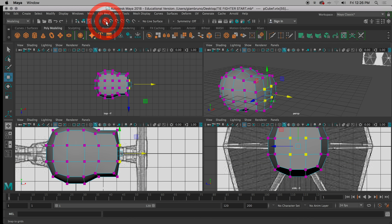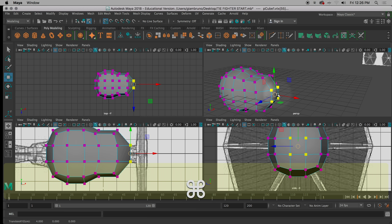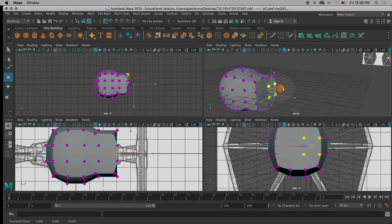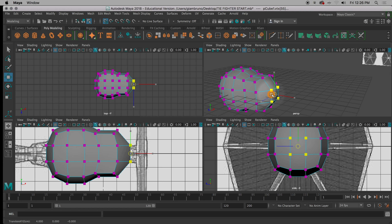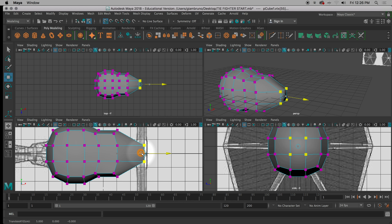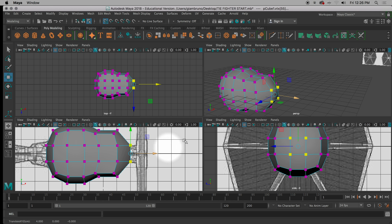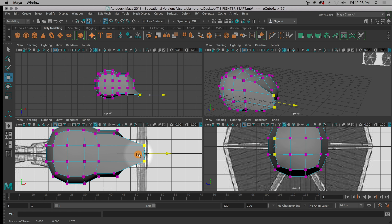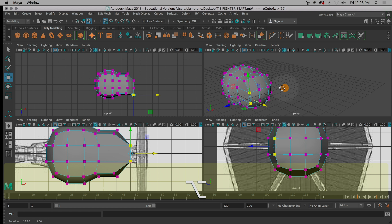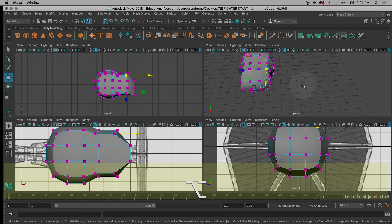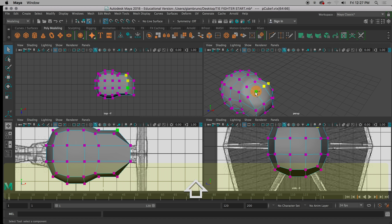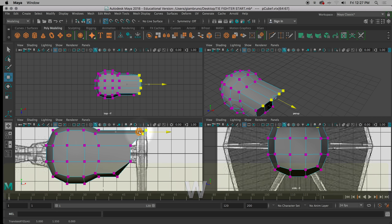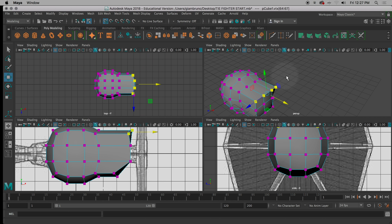Snap means that it makes certain points magnetic so that when you get close, it snaps exactly to that point. You want to use the magnet for the grid — the one that has the hashtag on it. Click on it. Be very careful with the magnet — if you do the universal grab, it squishes things sometimes. What it's doing is pulling it towards a grid line; the grid lines are now magnetic. So you can work in pairs since you know these two are on the same line, and pull those — now those are perfectly flat.